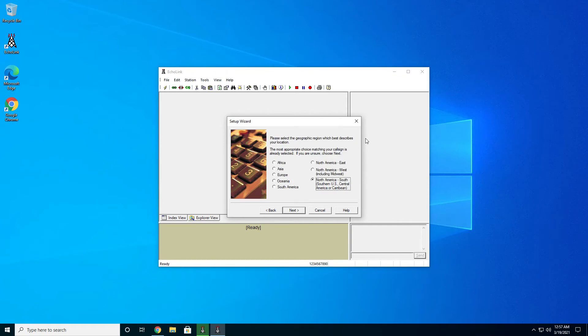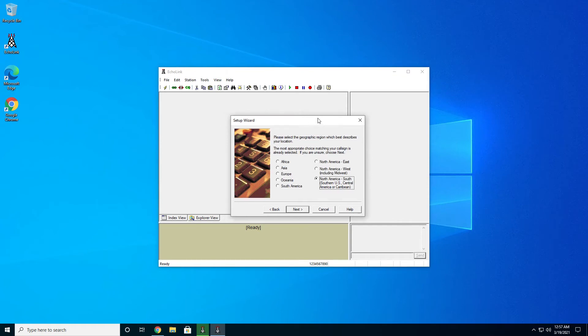This is going to get you to the closest server. So you're going to want to pick whatever is closest to you. I'm in the Southern United States. So I'm going to go ahead and leave it on the Southern US setting here. Go ahead and hit the next button.